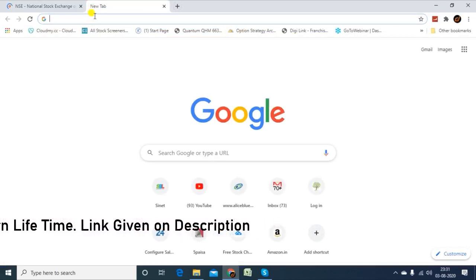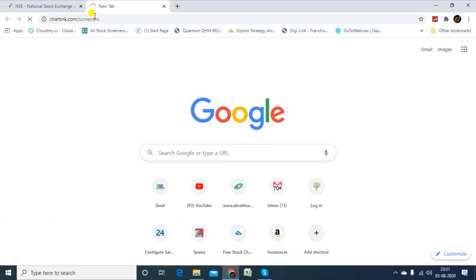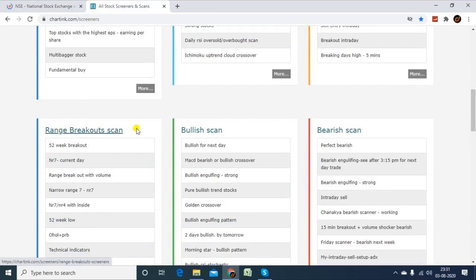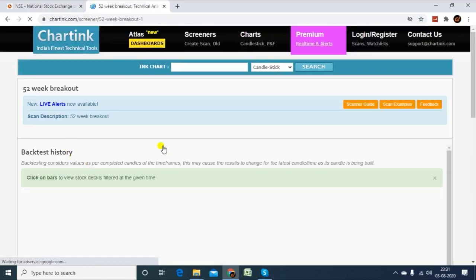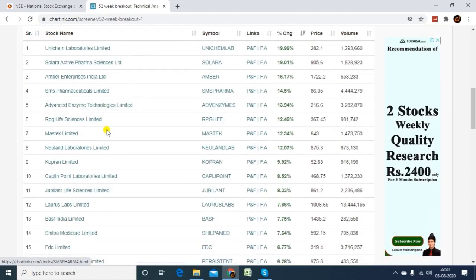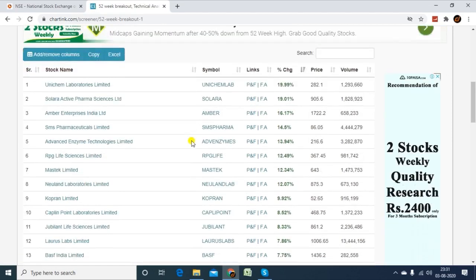First of all, how to get our stock using Chartink. You can pull up your screen and look at the range breakout scan. If you click on the 52-week high list of stocks, you will see the stock's strong volume. If you are doing a fundamental analysis with a fundamental stock, it will be a little better.